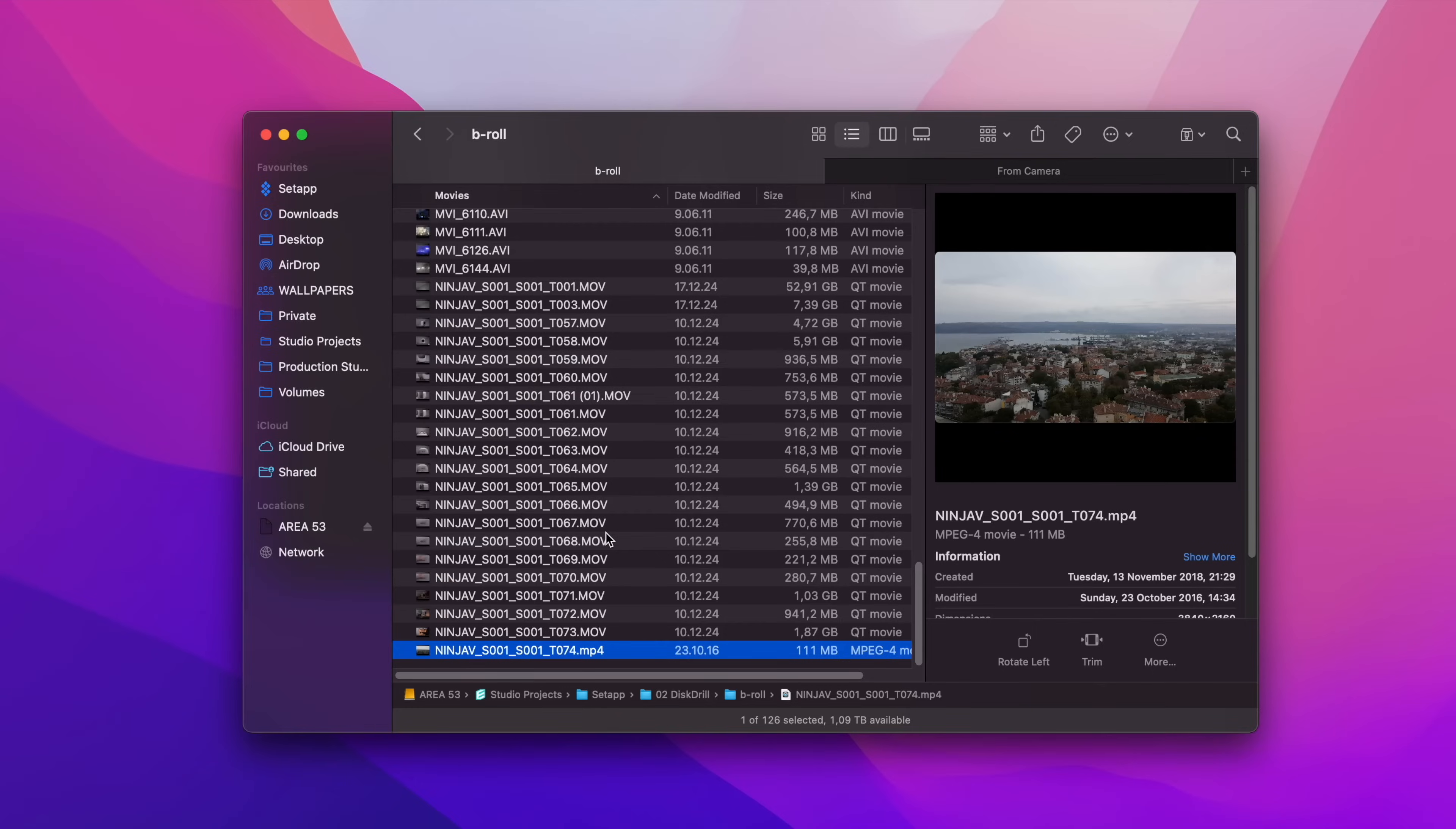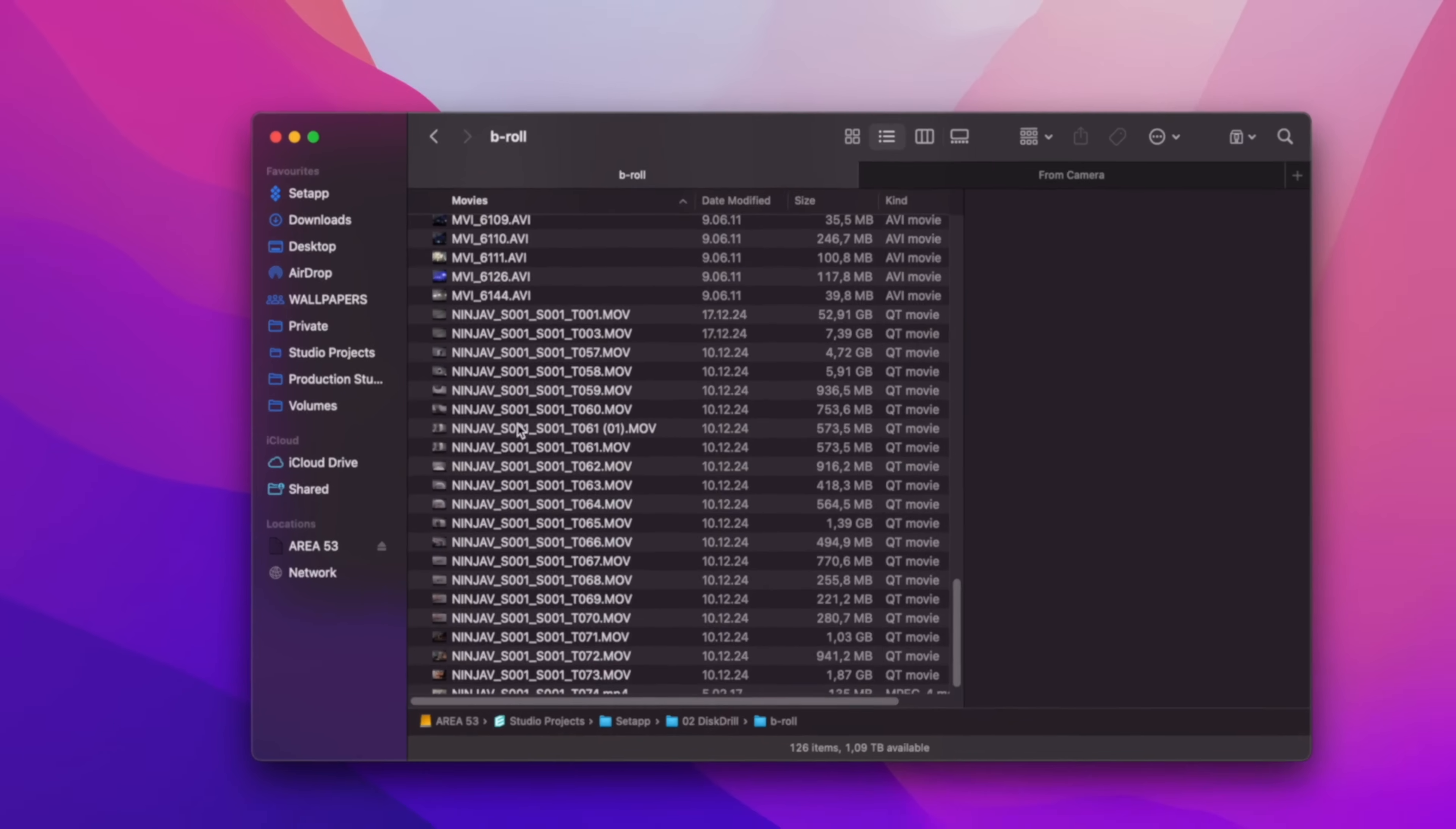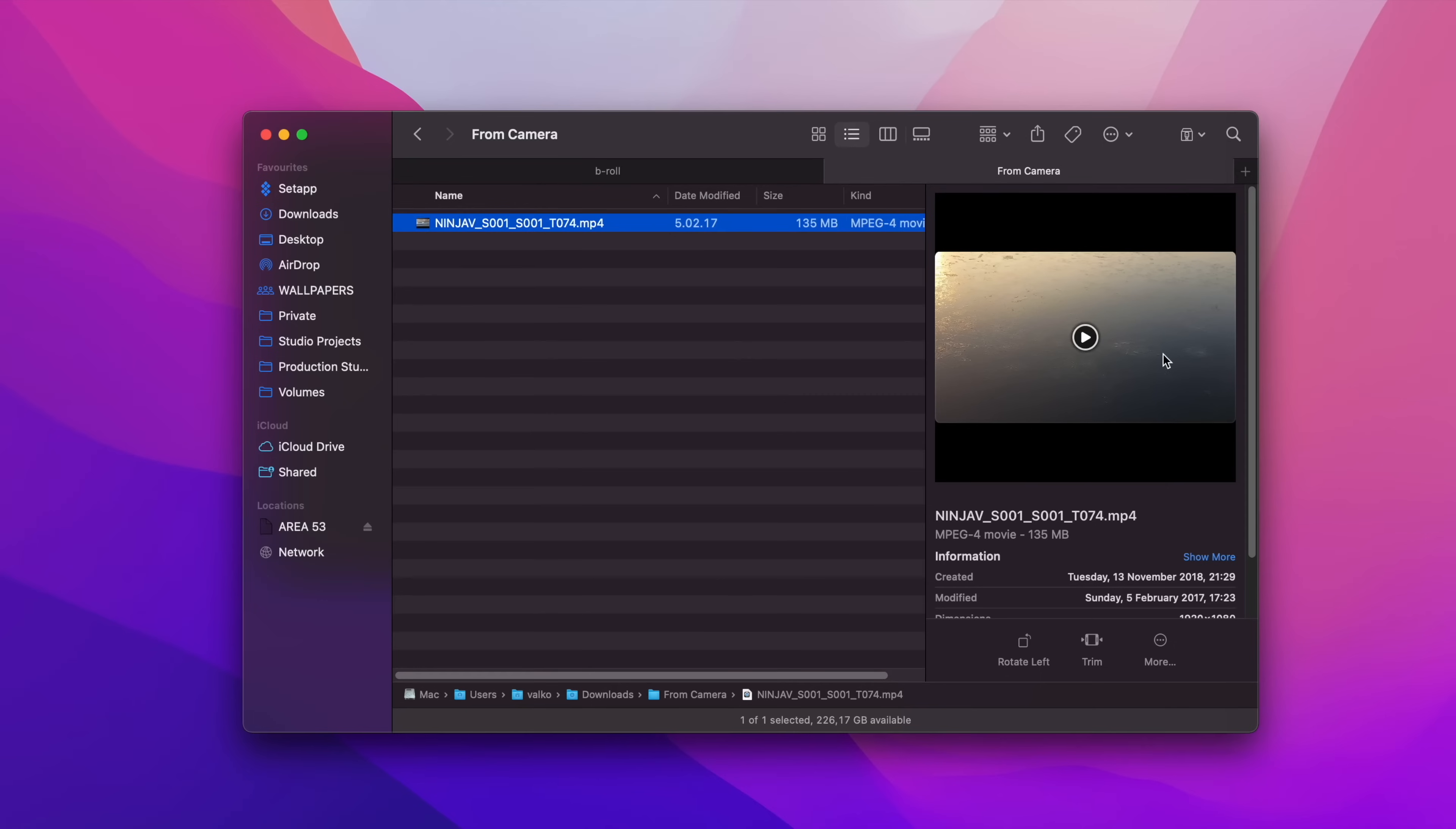However, overwriting a file on a Mac doesn't necessarily mean that you have deleted the original one. Hitting the replace button when pasting deletes the file's name and thumbnail, but the actual data that the file contains is stored on the drive for a while, which means there's still time and a chance to bring it back.